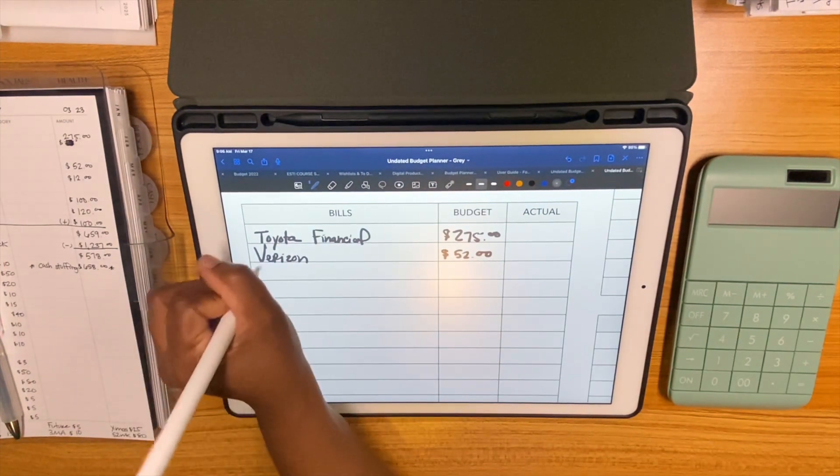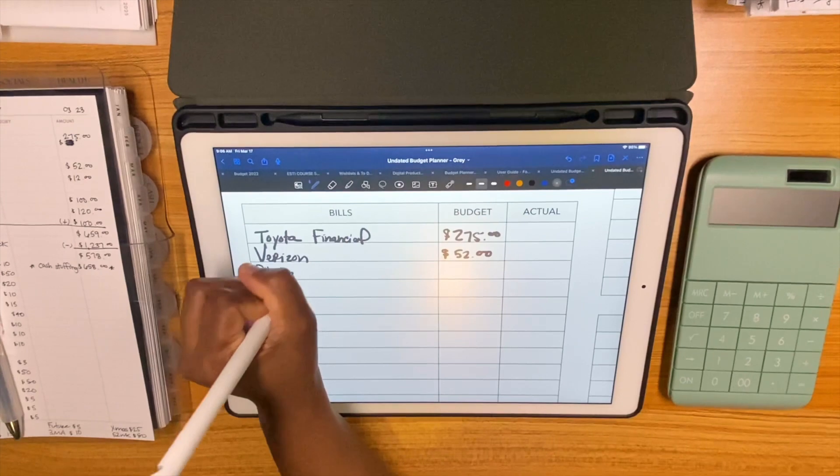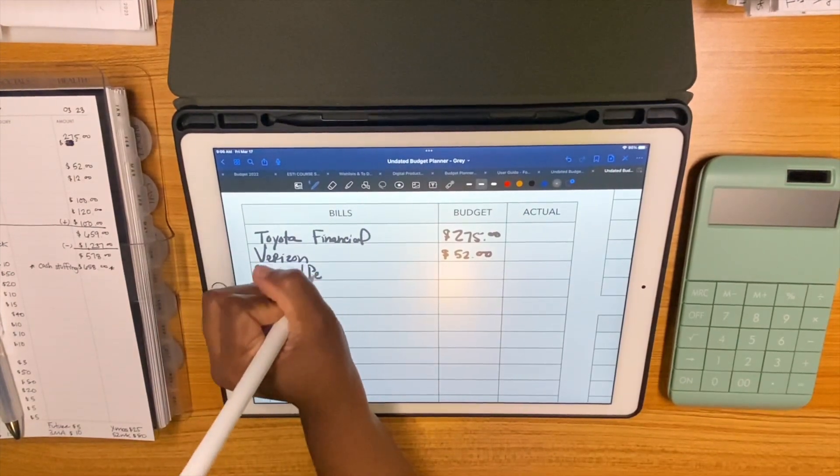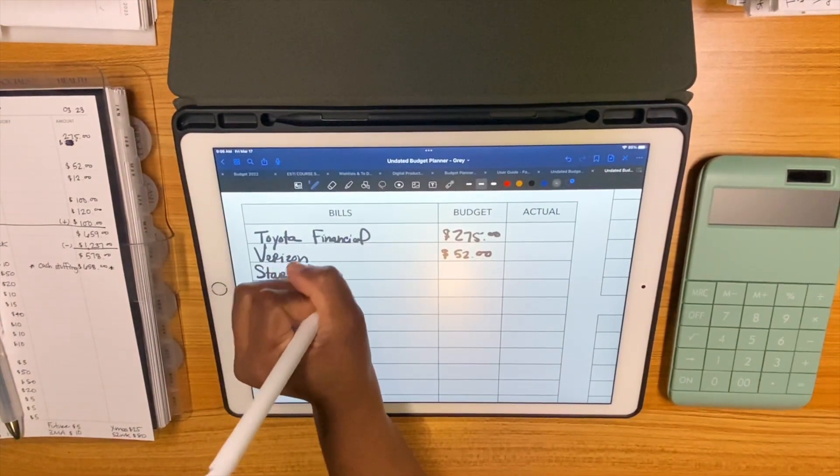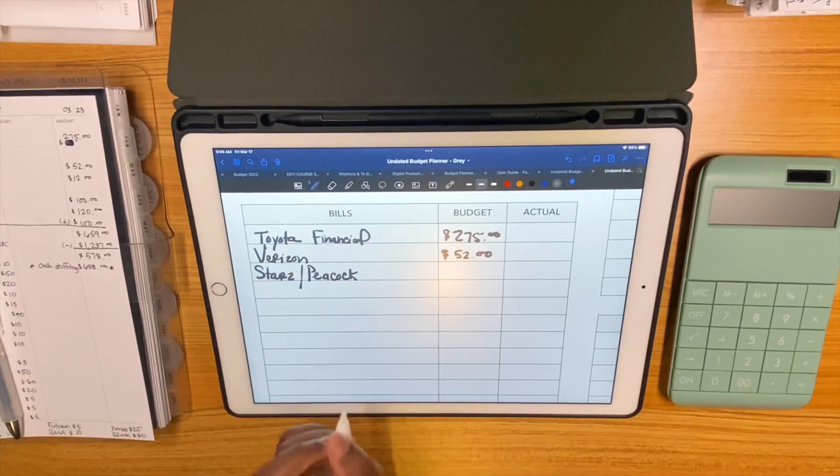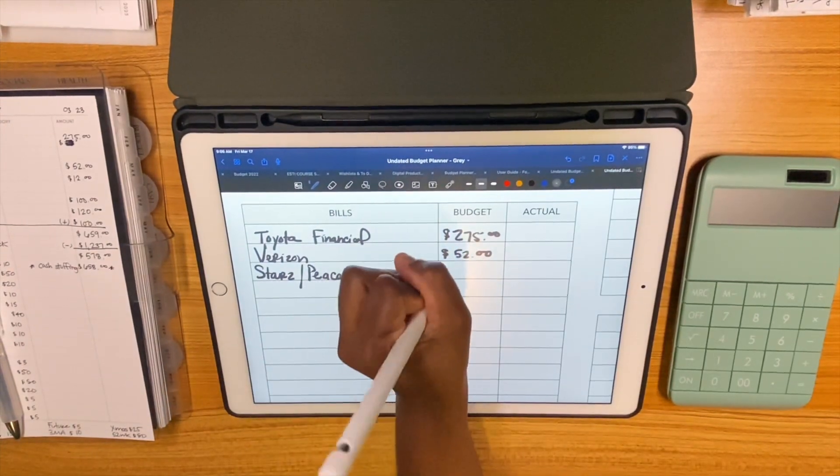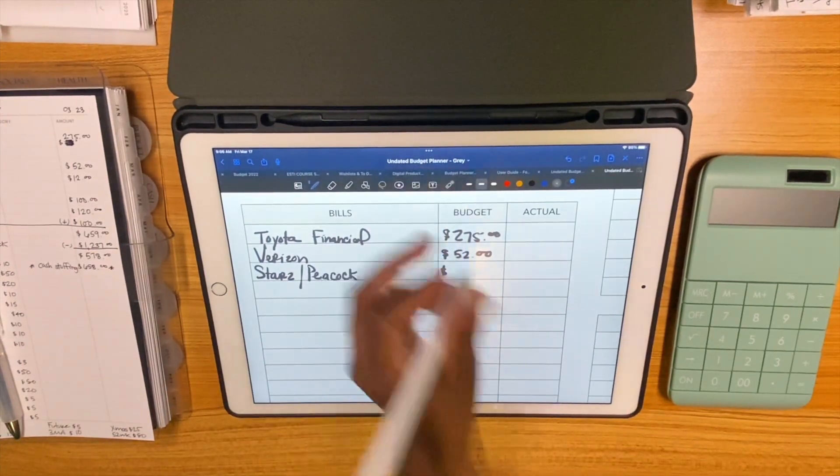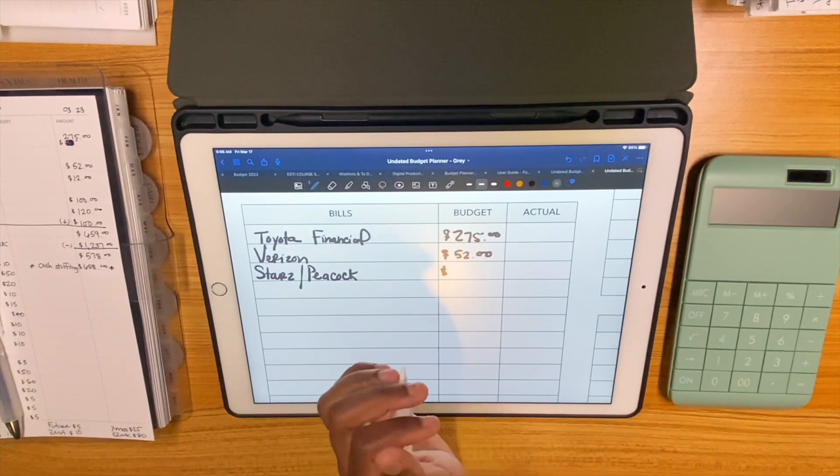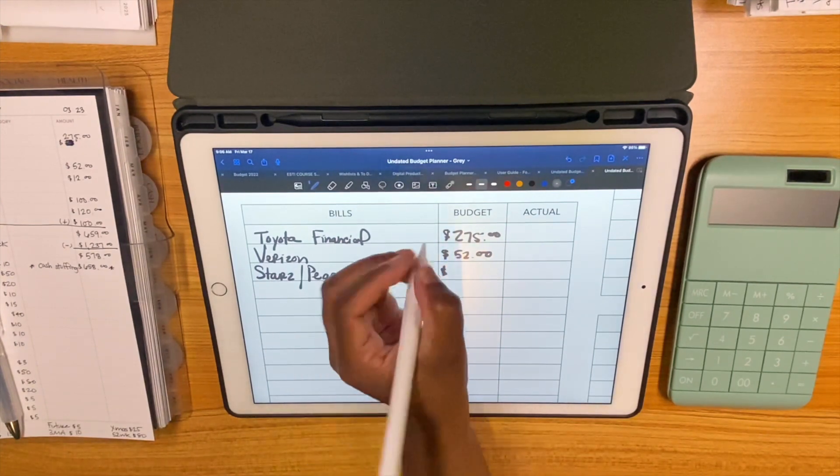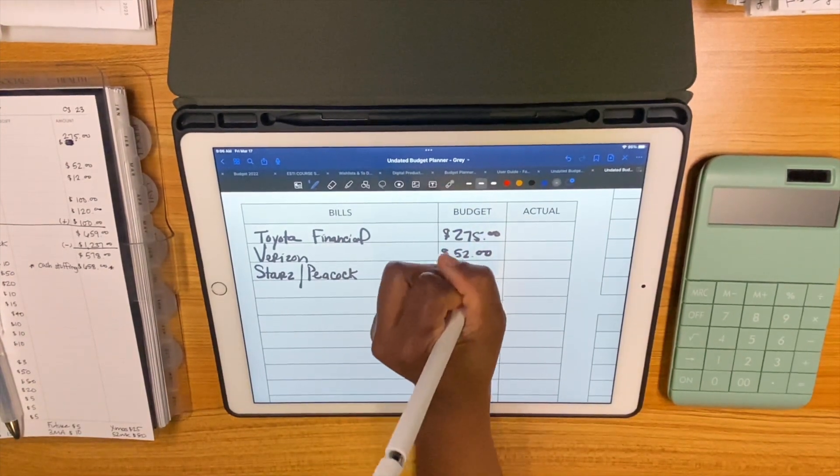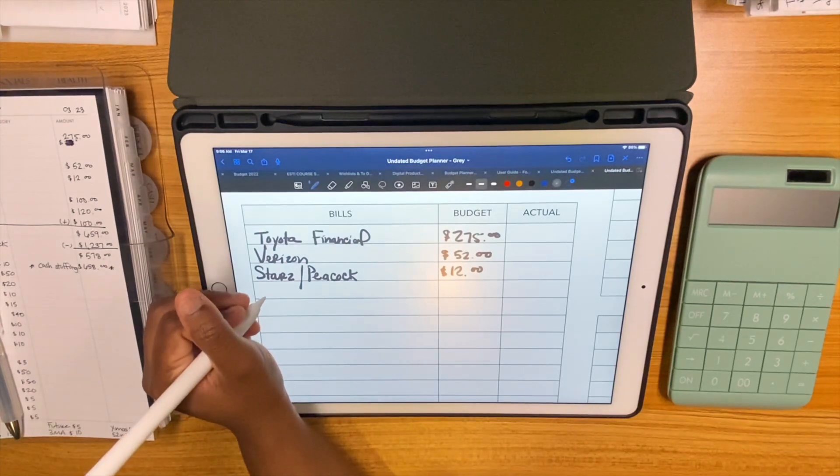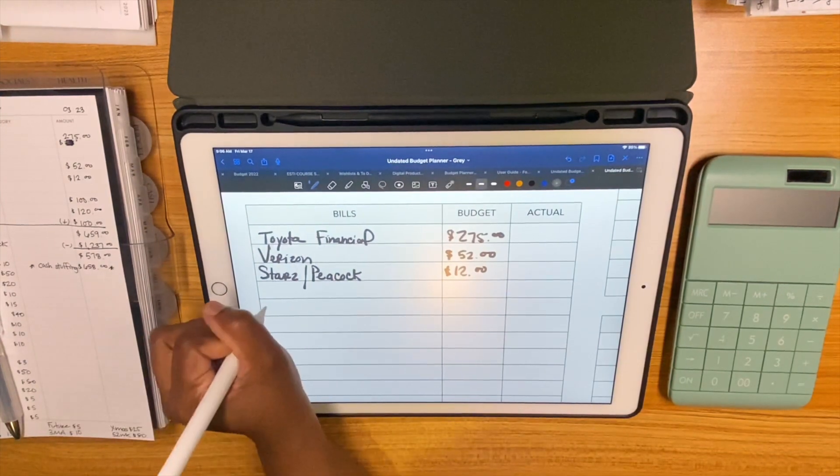Verizon's getting $52, that's due on the 21st. And Stars and Peacock, they actually come out of my Apple account every month and they come out around the same time so I just budget for them together. That's $12.